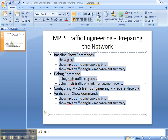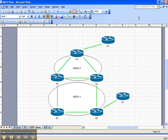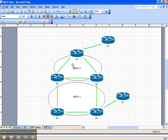Let's take a look at the network. We're going to be working here on Router 2. Routers 3 and 4 have already been prepared for MPLS traffic engineering, and we're only going to be working here in OSPF area 0. So let's go ahead and get started.